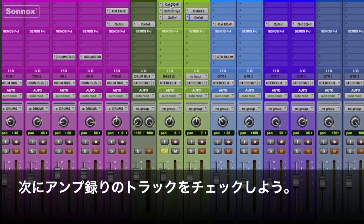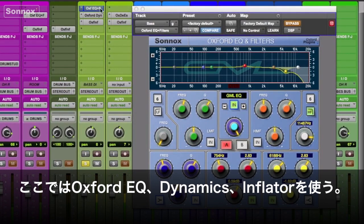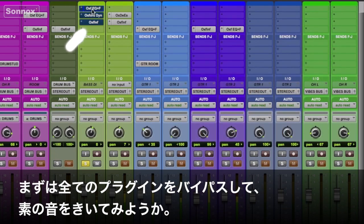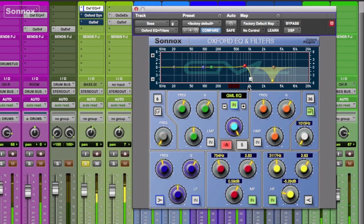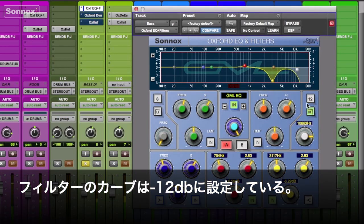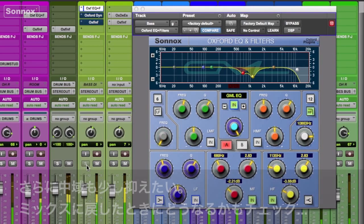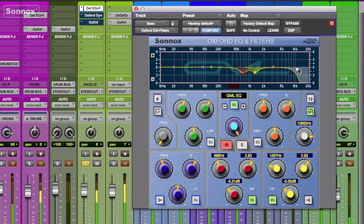Let's move to the amp. On it I have some EQ, dynamics, and Inflator — let's first bypass them to hear our clean signal. With the EQ I just want to roll off a little bit of the highs, sweeping the filter and rolling it off at 12 dB per octave. I want to sweep some lower mid cuts as well. Let's put it in the mix and see where we're at.